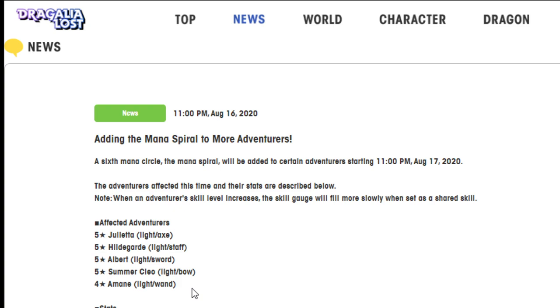That's pretty great because there's a brand new Light Agito coming up near the end of the month, and I think this is the first time in a long time they've actually added a mana spiral where all the units were actually of the element.